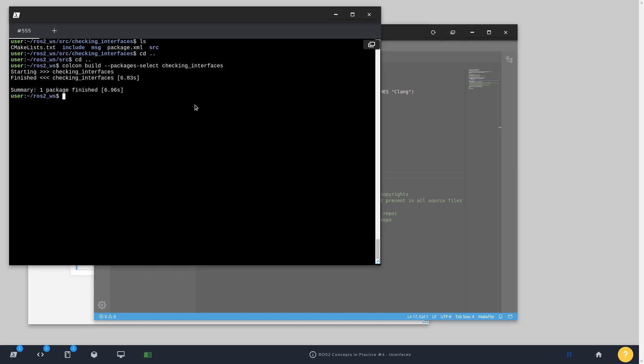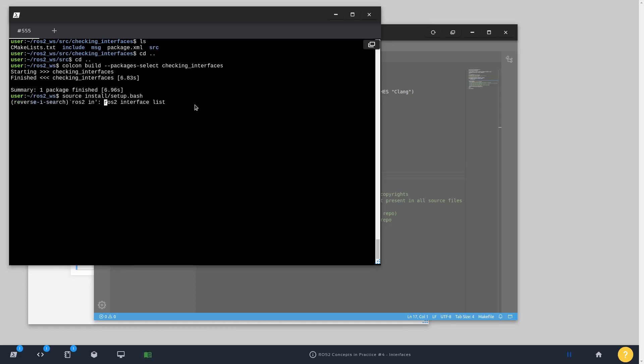Okay, great. So we can now source the installation folder that is going to take into account everything that we have compiled so far. And run again the ros2 interface list command.